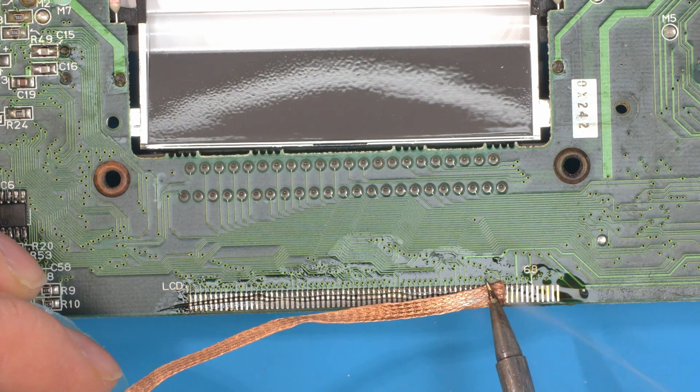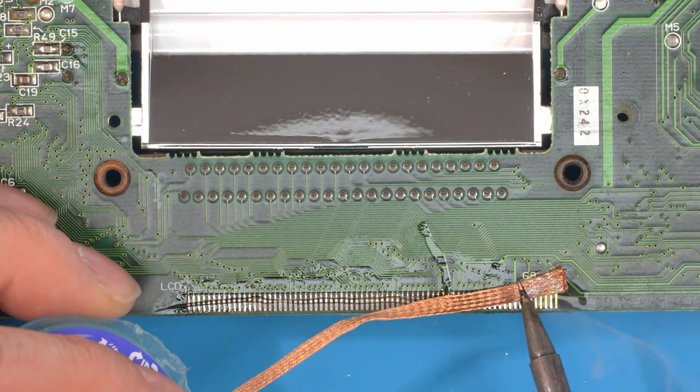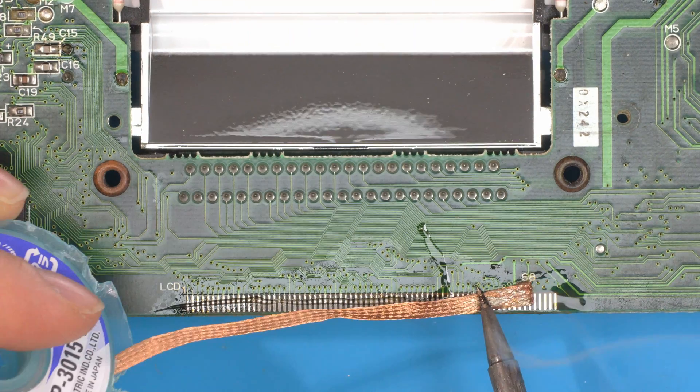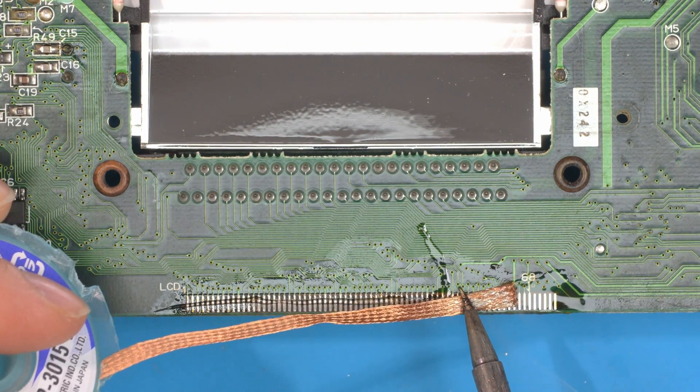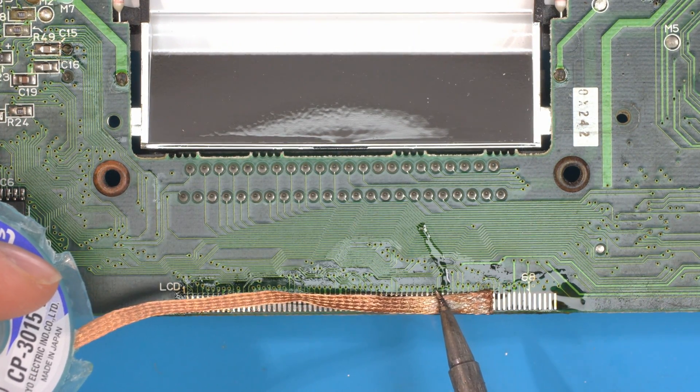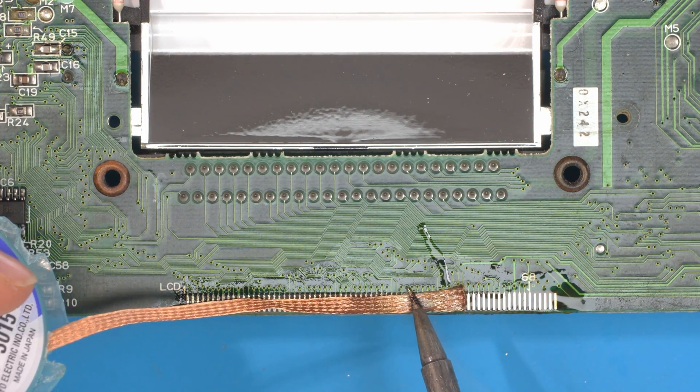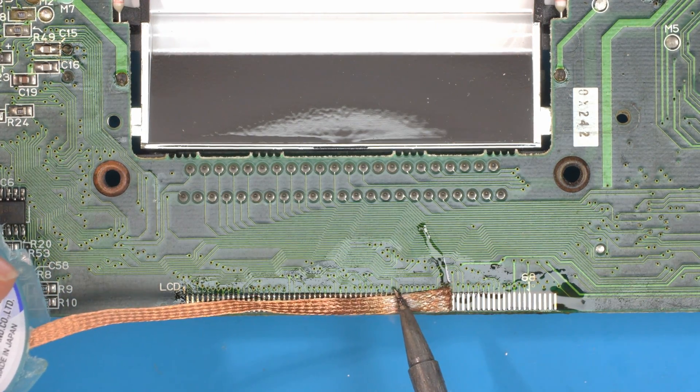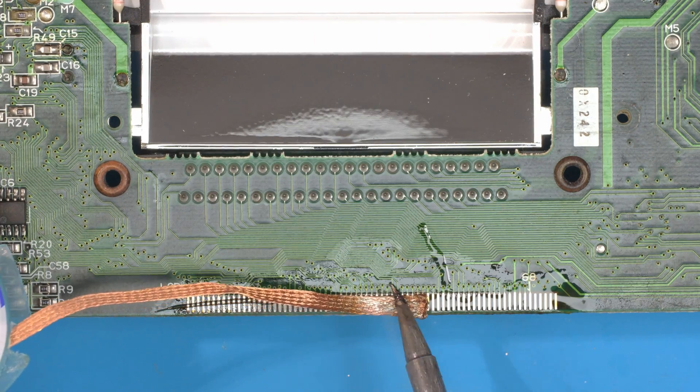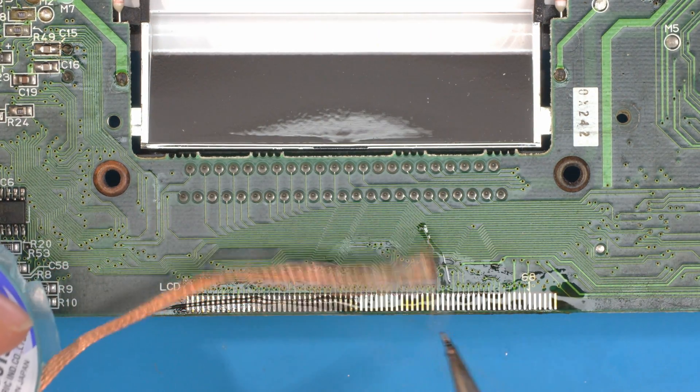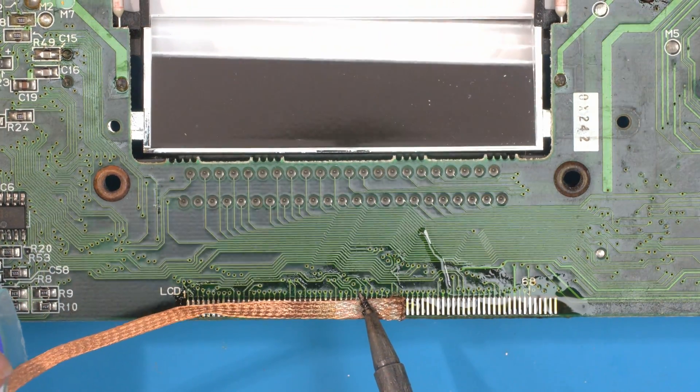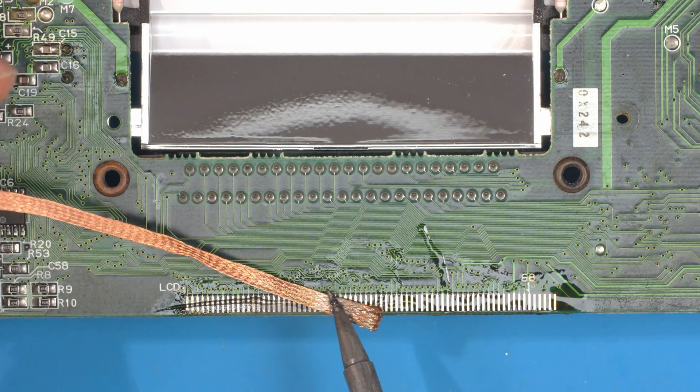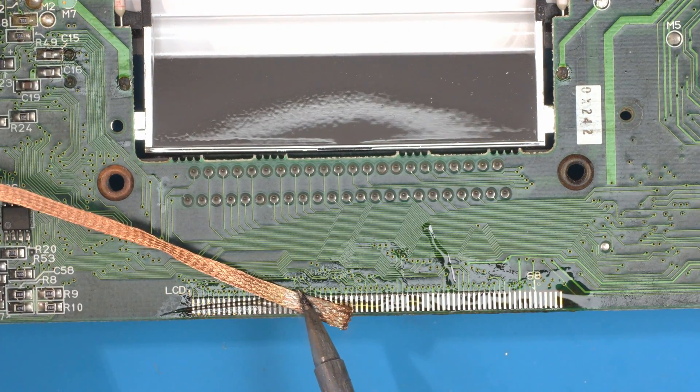De-wick all the old solder off the pins. As you're doing this, you can see the difference between the pins on the right and the pins on the left as they clean. You do this because you don't want to reuse that old solder; you want to apply some fresh solder so that when you reflow the new screen on, all the connections are made much easier.